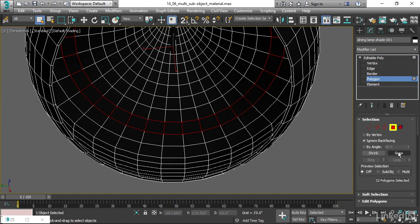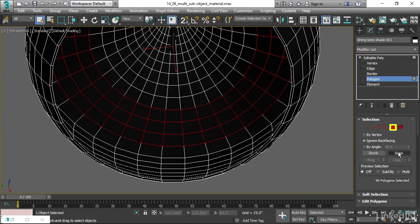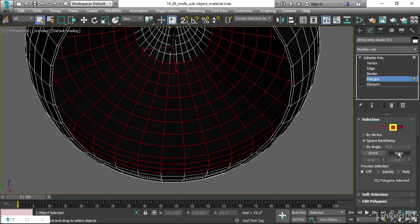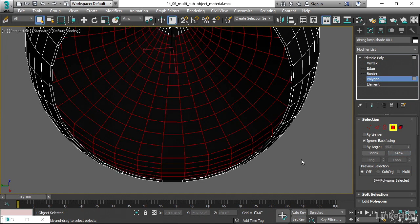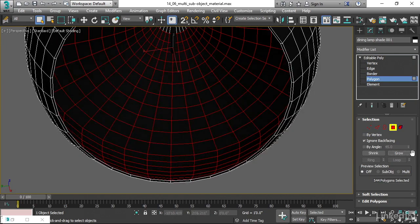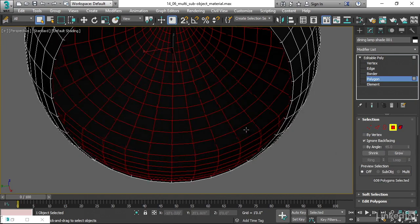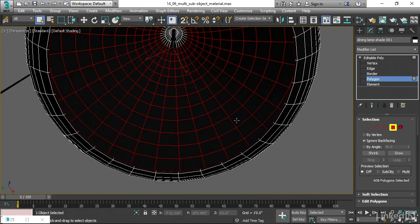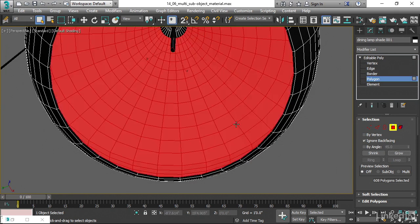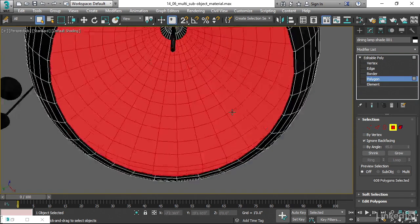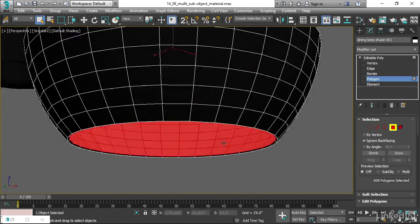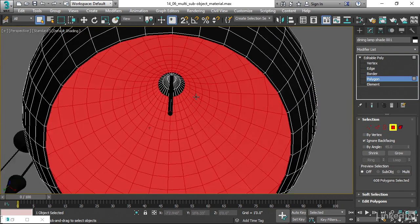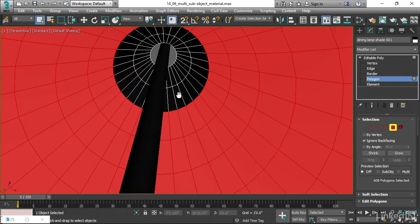Then we can grow that selection outward, and we want to grow that until we select all of the interior polygons. If you're not really clear on what you're seeing, you can use F2 on the keyboard, and that will shade the selected faces.